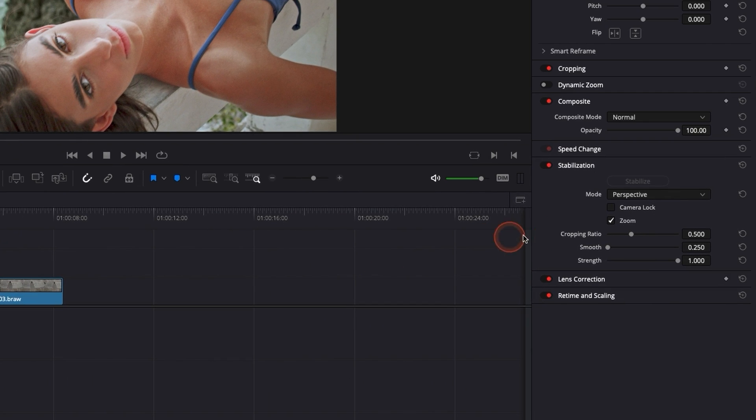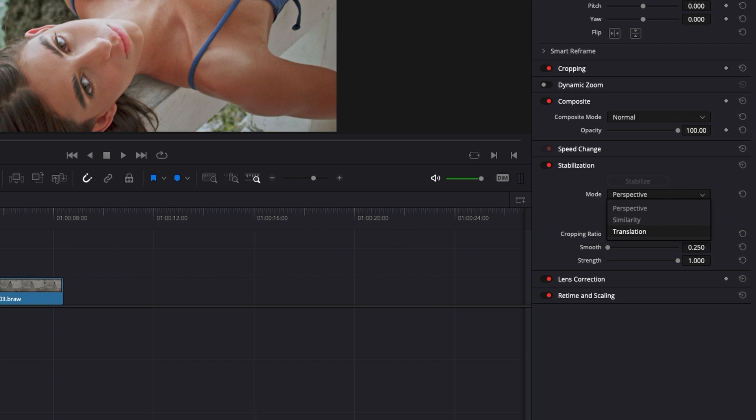So for that, we need to take into consideration what mode we're using and what kind of footage we're trying to stabilize in order to get the best result.